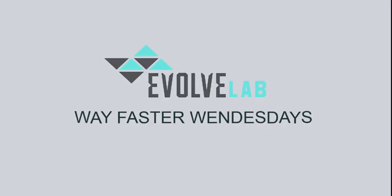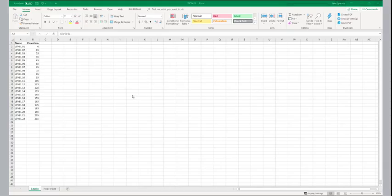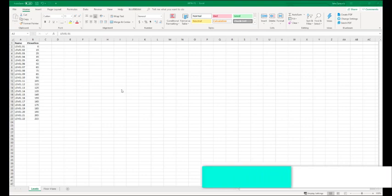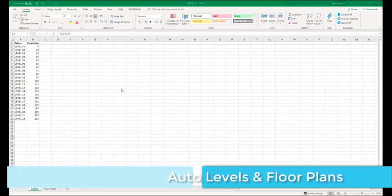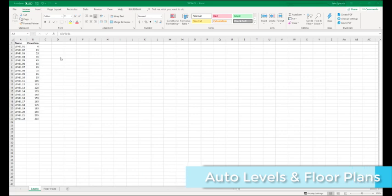Hello everyone, this is Jake Spizarro here with another Way Faster Wednesday. Today we're going to be talking about how to pull levels and floor plans from Excel into Revit using Dynamo.